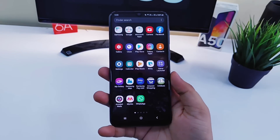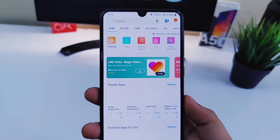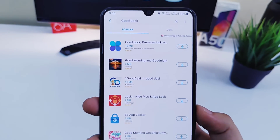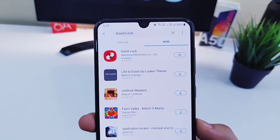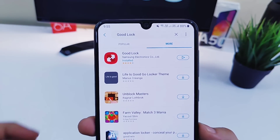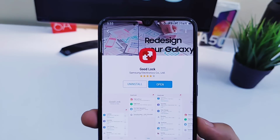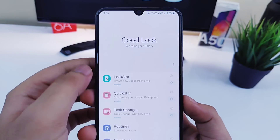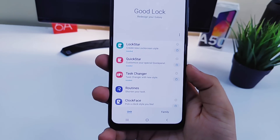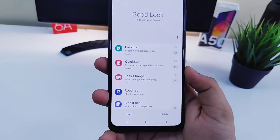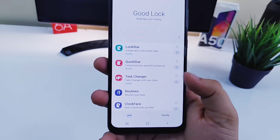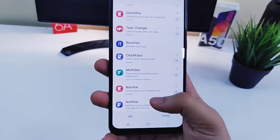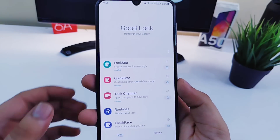First, you need to go to your Galaxy Store and search for an app called GoodLock. If it is not available in the popular category, just click on 'more' — you will find it on top. Just download and install it on your device. Once opened, you will see different modules like Lock Star, Quick Star, Task Changer, Clock Face, and much more. In this video I will cover the most useful ones.